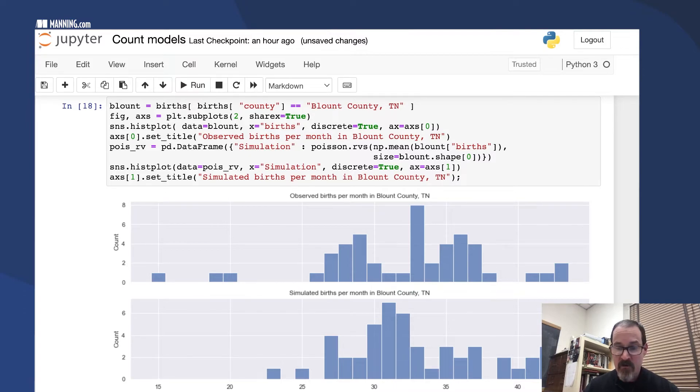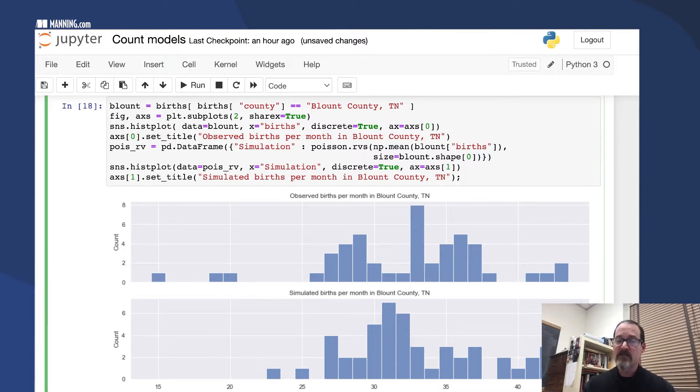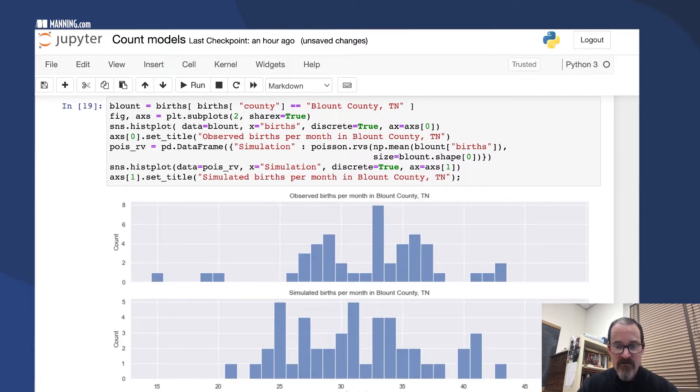They fit pretty well. We don't get these three outliers in the bottom left, but we otherwise fit pretty well. But again, this is a simulation, so if we do it again we might get better or worse.